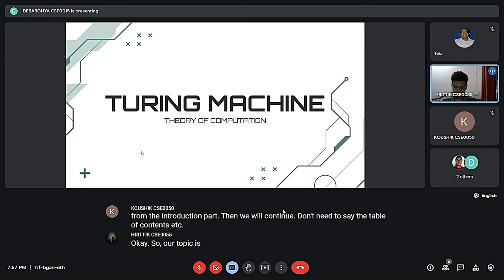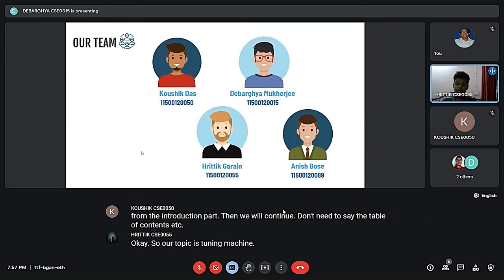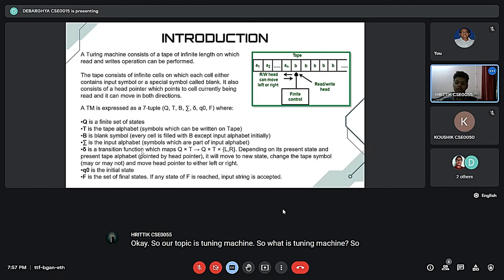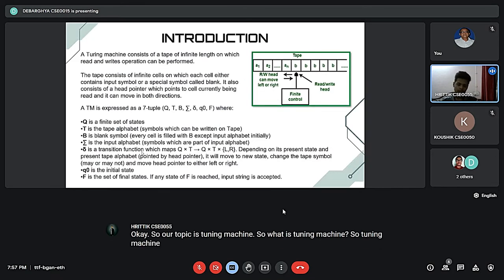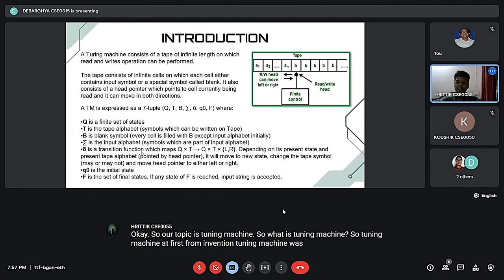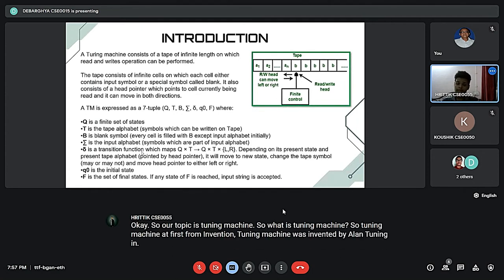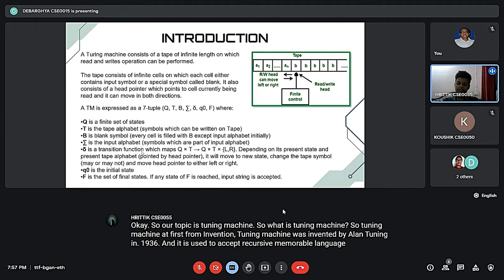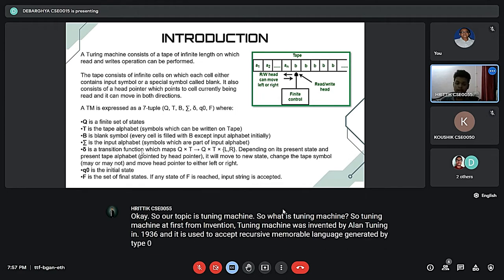What is a Turing machine? A Turing machine was invented by Alan Turing in 1936 and it is used to accept recursively enumerable language generated by type zero grammar.